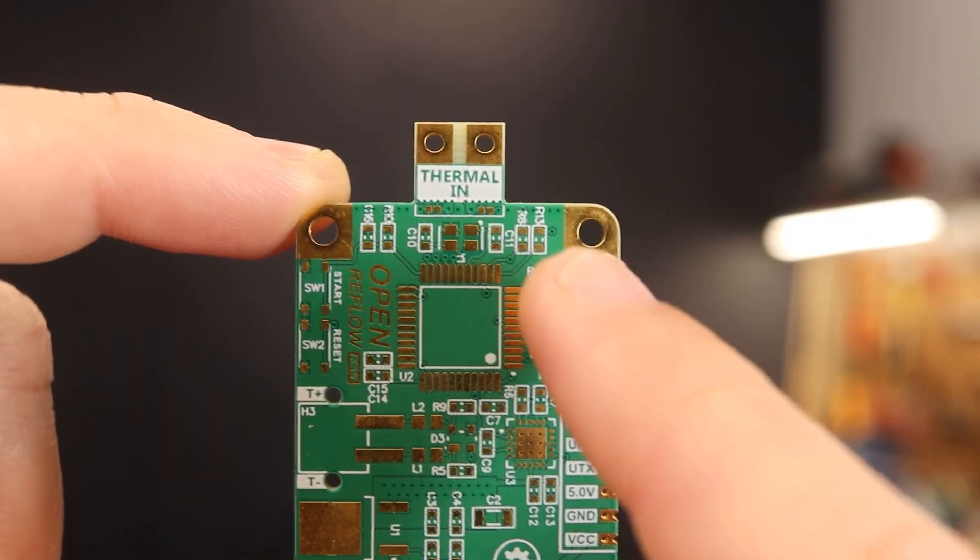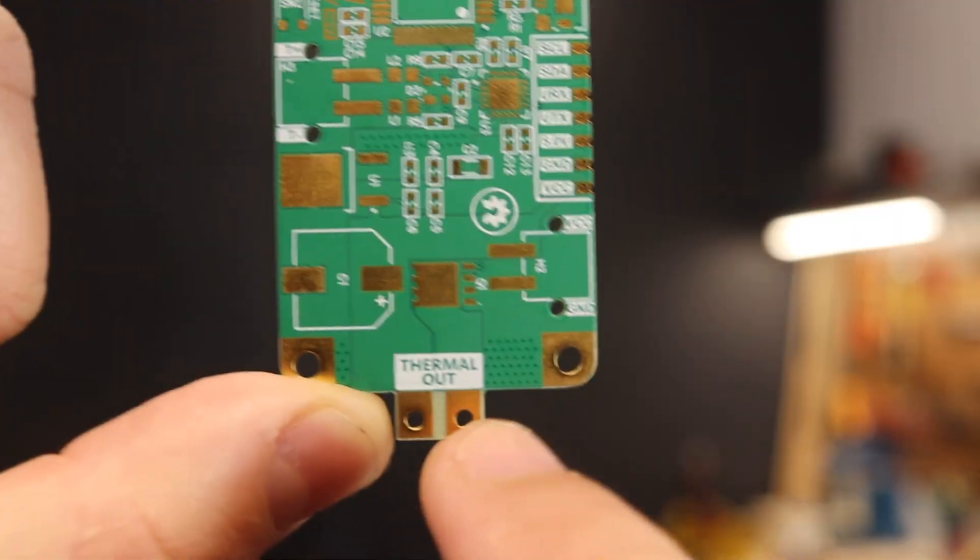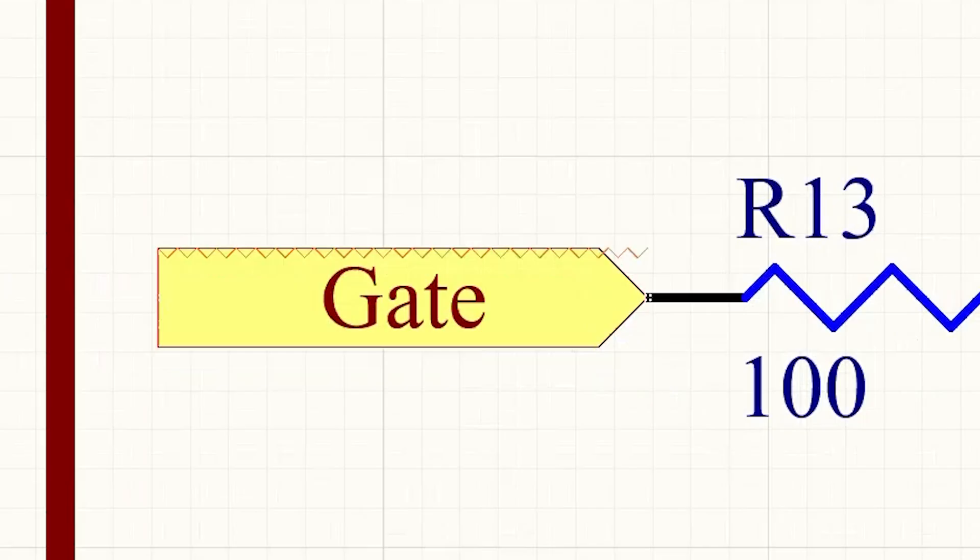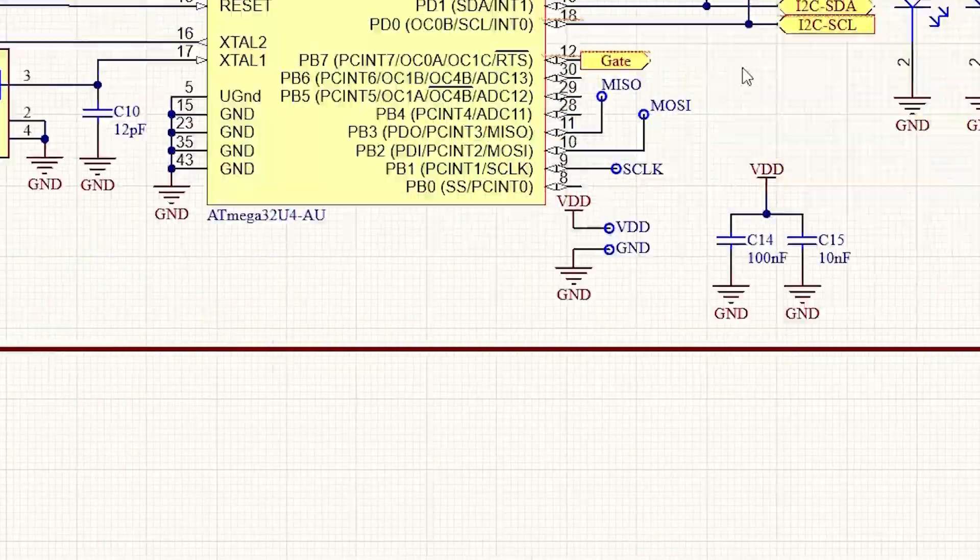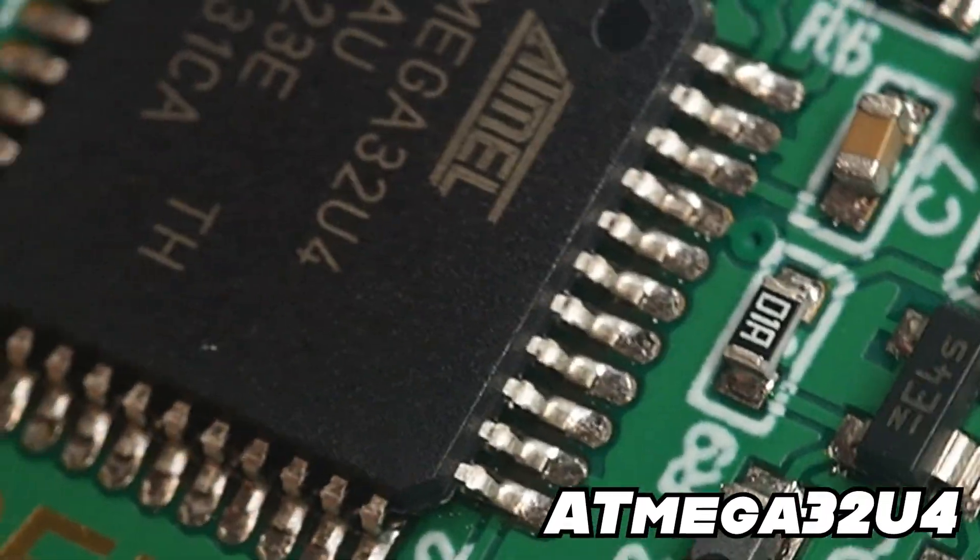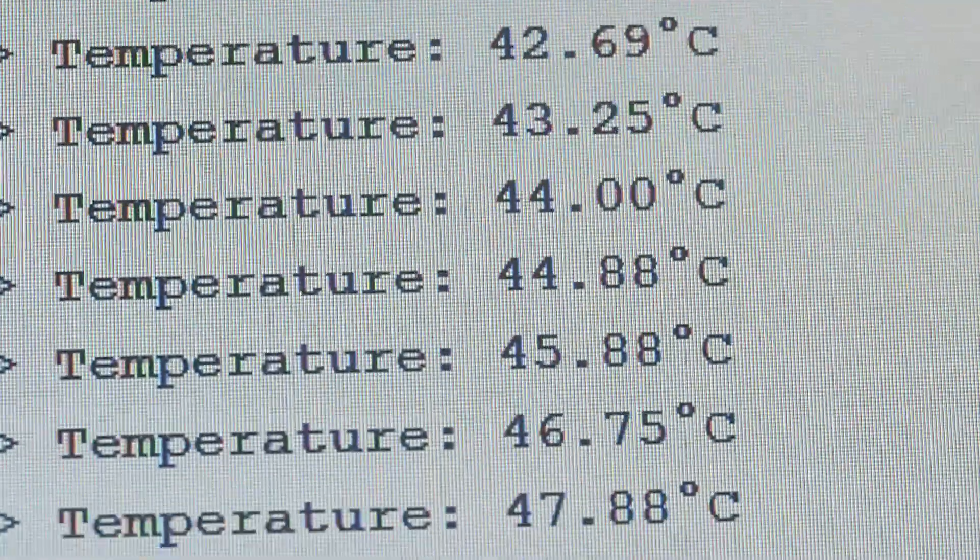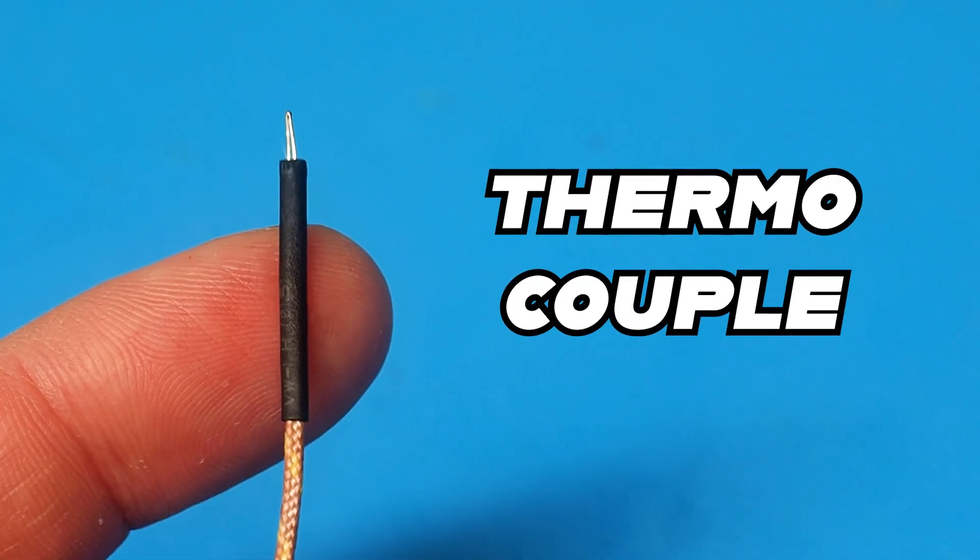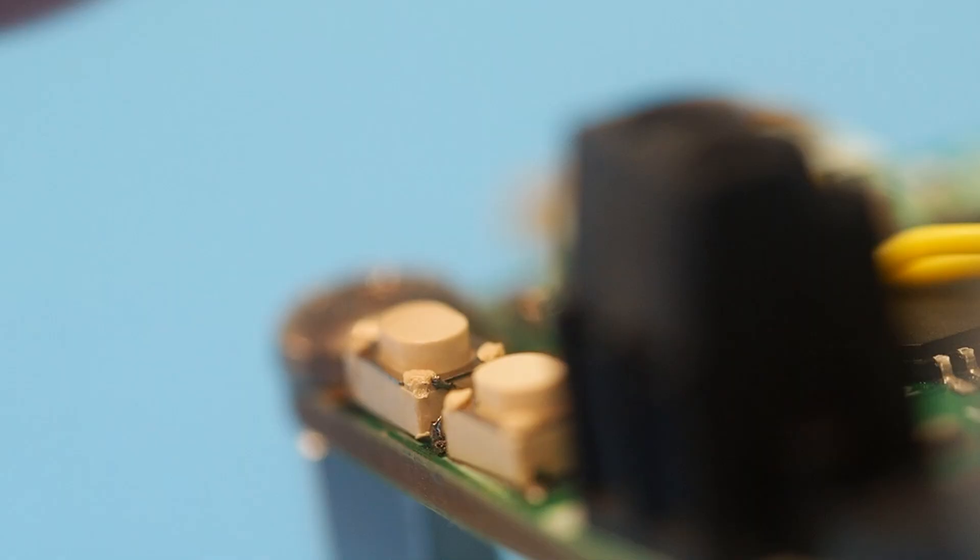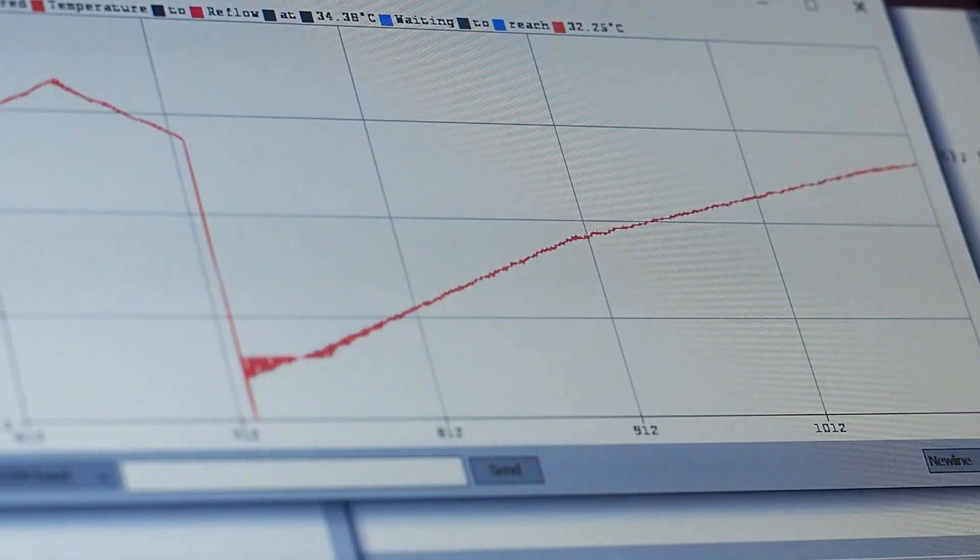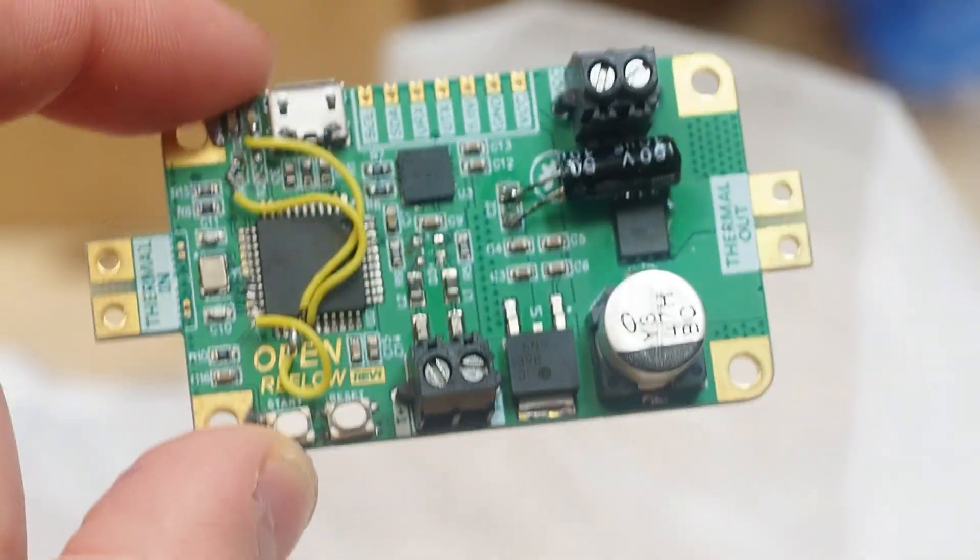As you can see, the PCB does not only have a thermal input but also a thermal output. These pins are connected to a MOSFET transistor which can be turned on and off using this Atmega32U4 microcontroller. And the software will read the temperature from the thermocouple sensor. And when the user presses the start button, it will implement a PID controller to match the reflow temperature profile. So we can kind of say that this board is like a mother that can reflow other daughter PCBs.